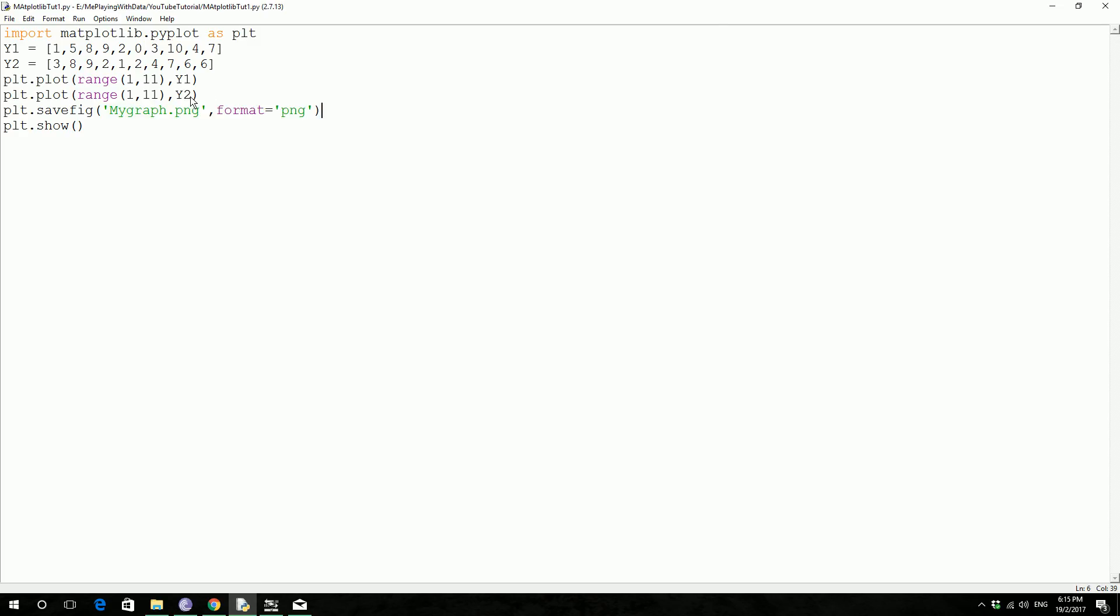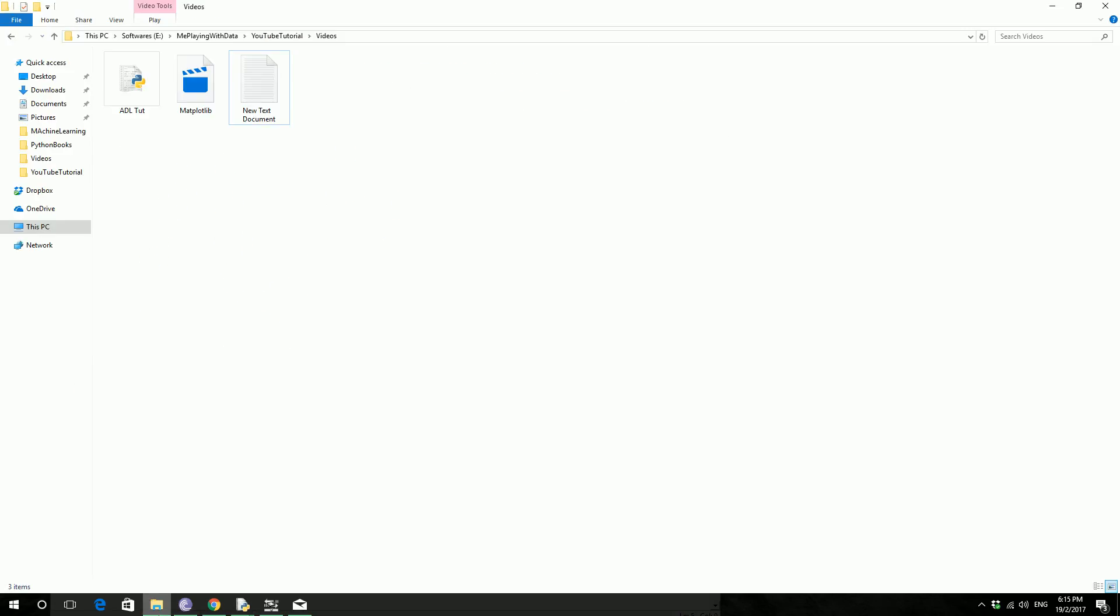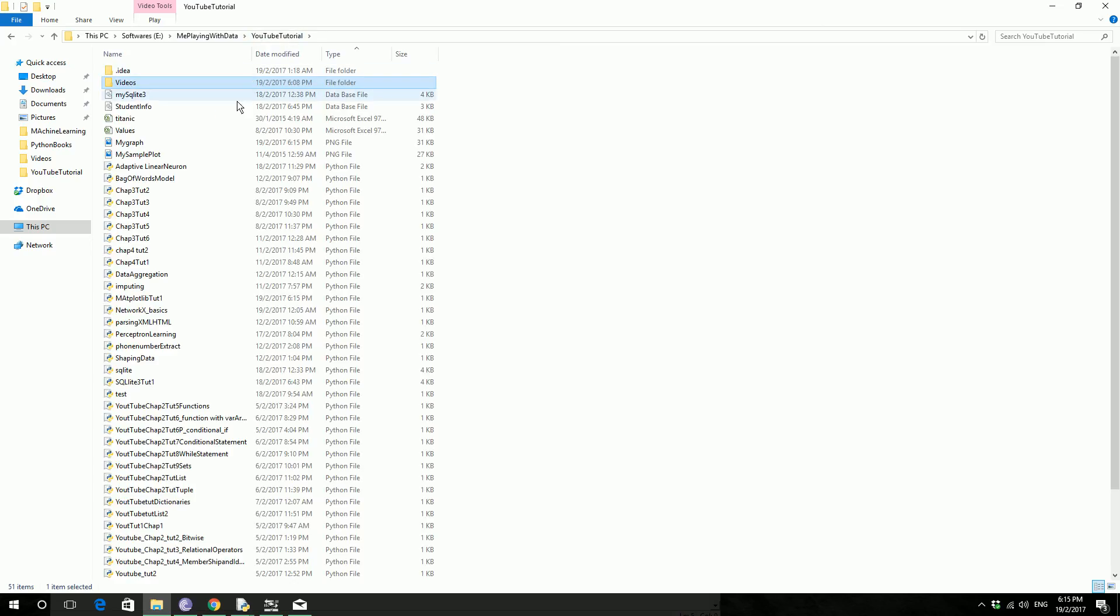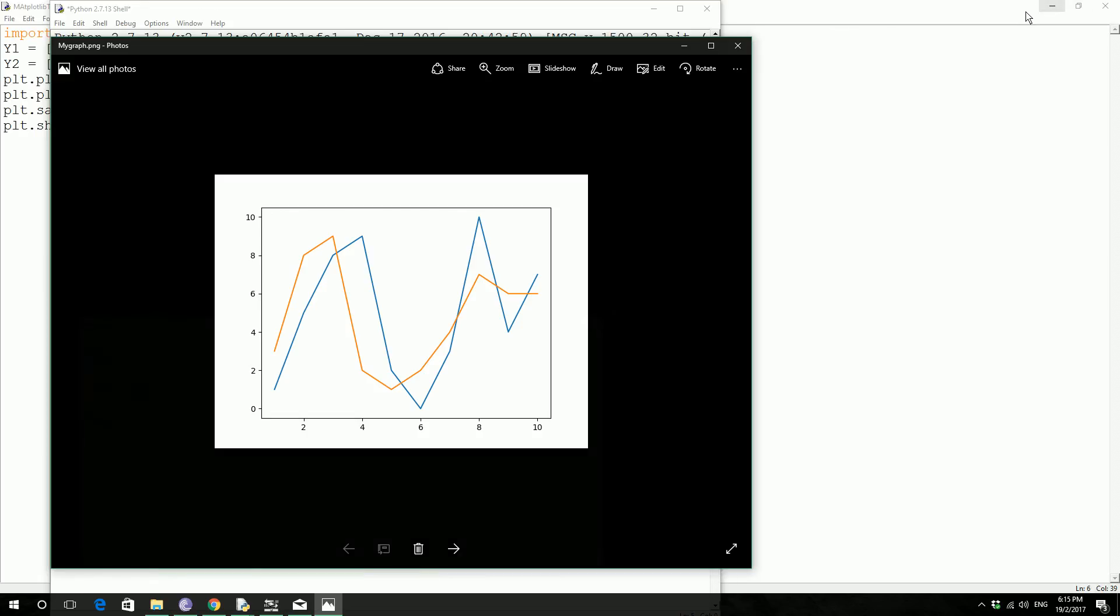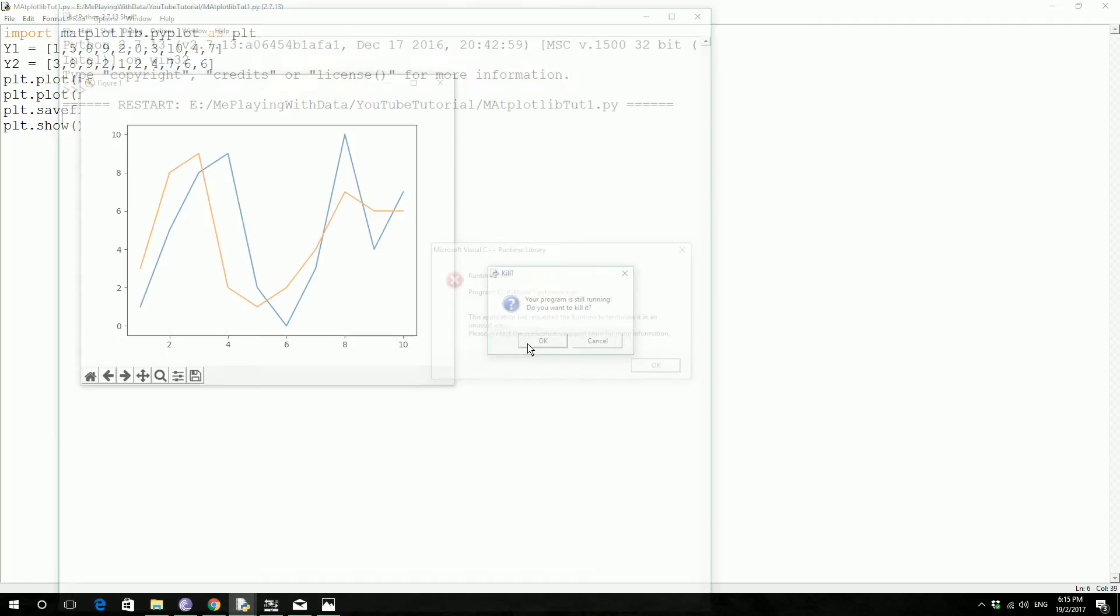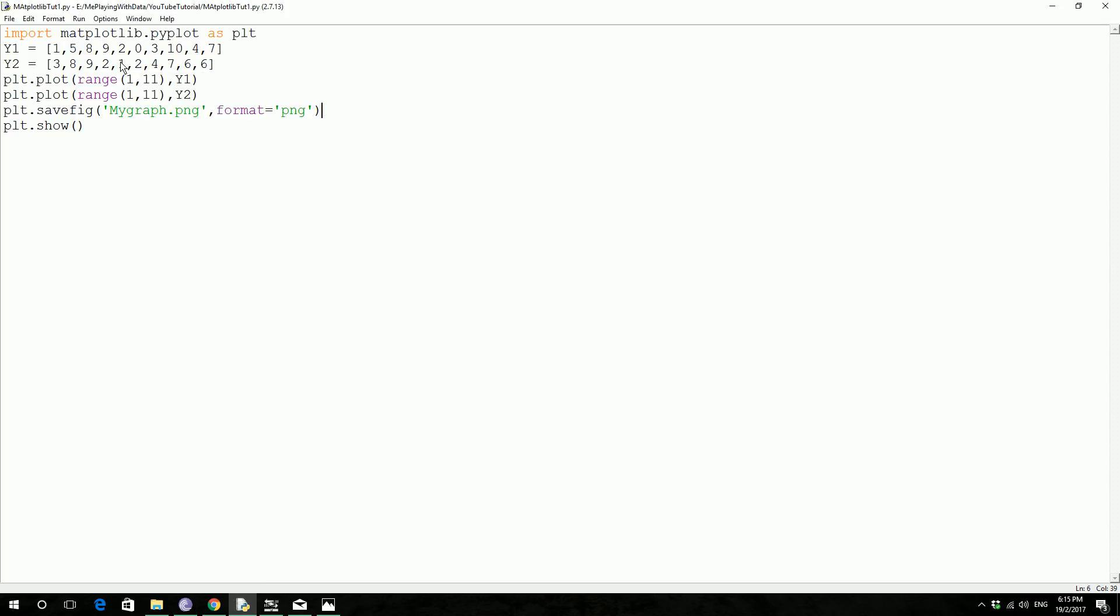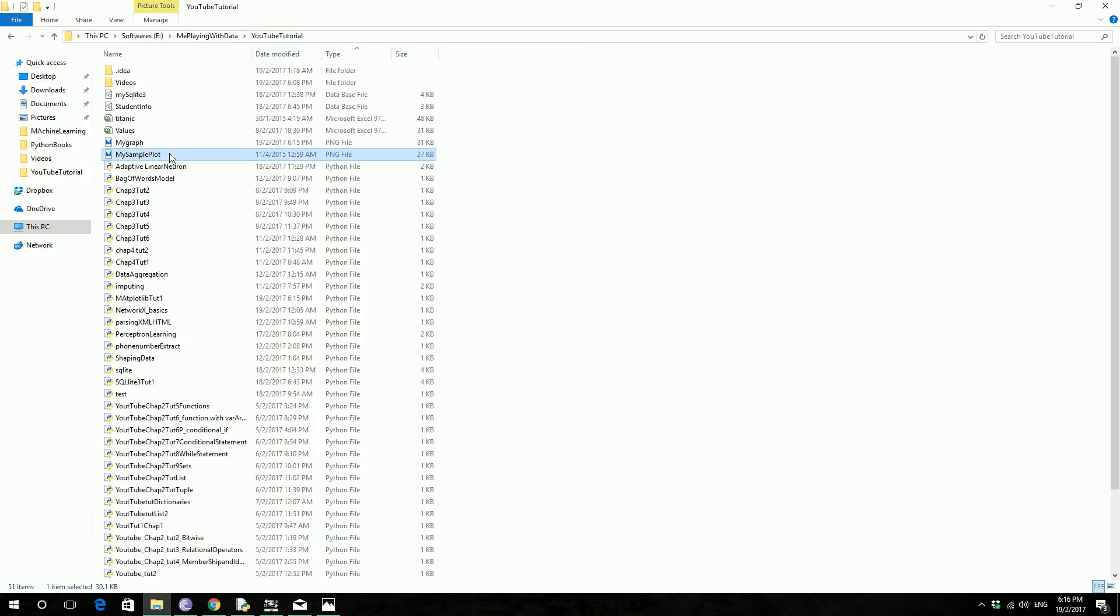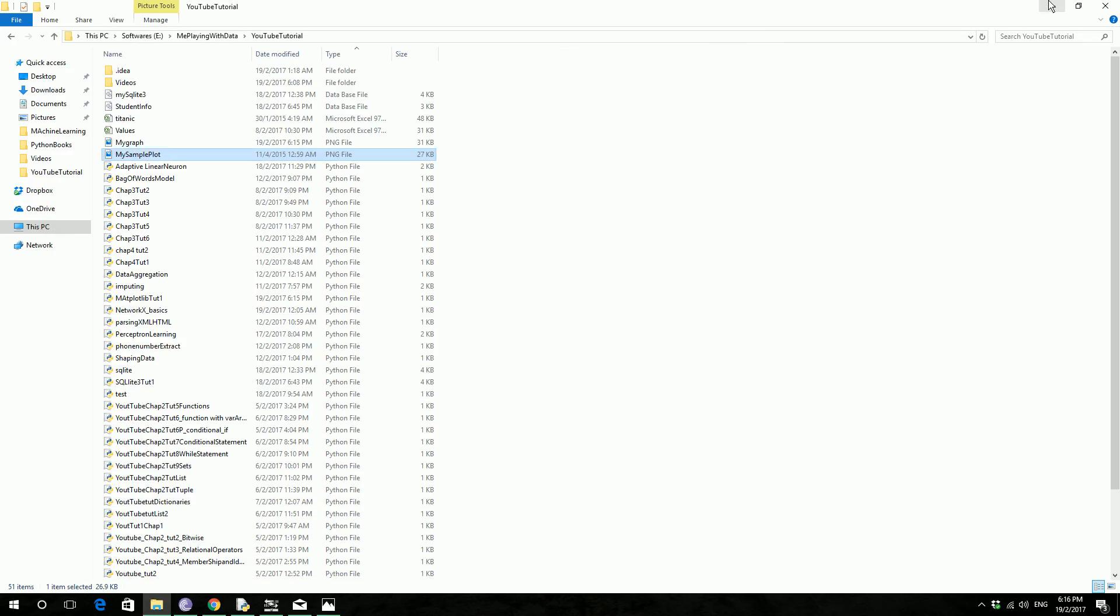Press f5, so it's printed, so it must have saved somewhere, my graph, so it has saved in the same location as my code, so actually my code, I have saved my code in this location, let me get rid of this one, I should have closed this first instead of closing this shell, so in my eDrive, me playing with data folder, youtube tutorial, matplotlib tutorial, so this is the folder name, so it's actually saved in that folder, my graph.